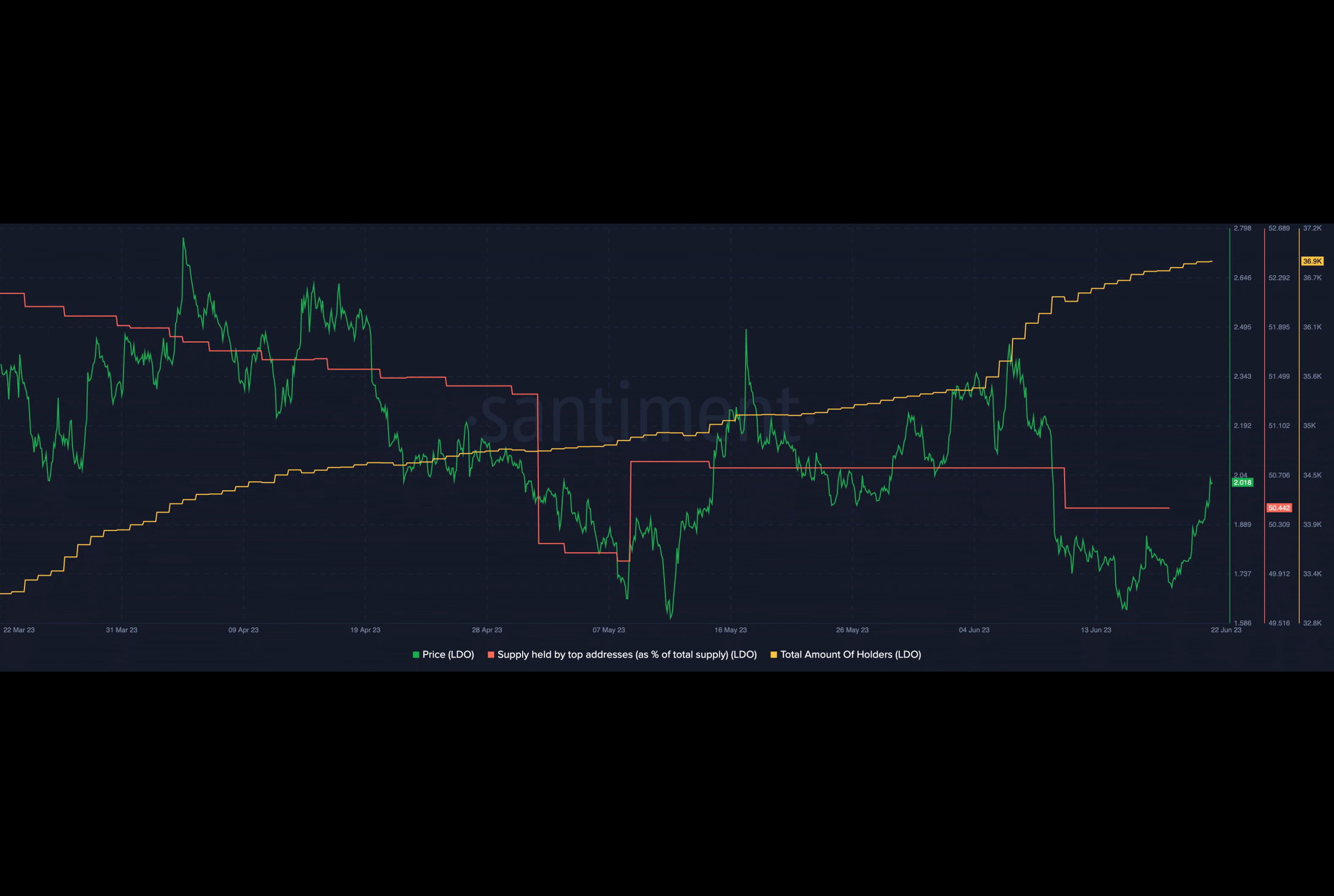Coinbase, one of the largest centralized exchanges for staking ETH, faced a setback with the SEC lawsuit causing users to seek alternative platforms.